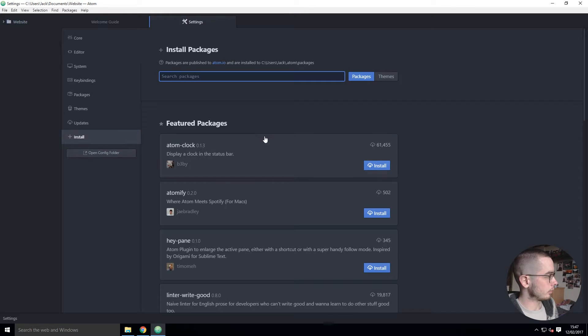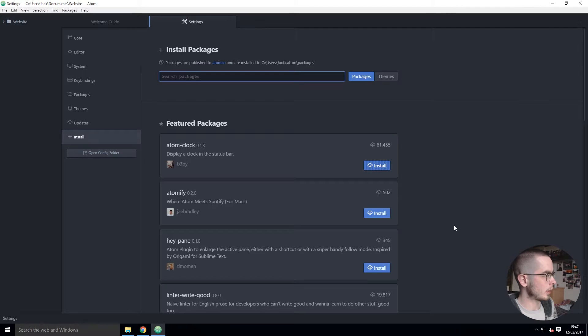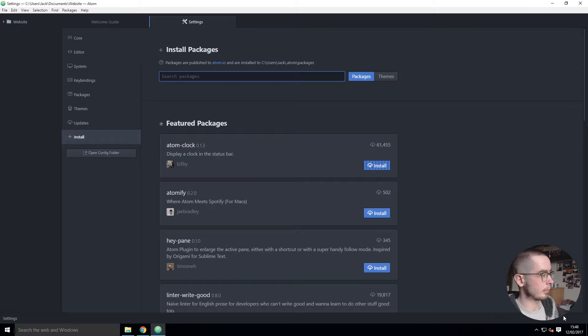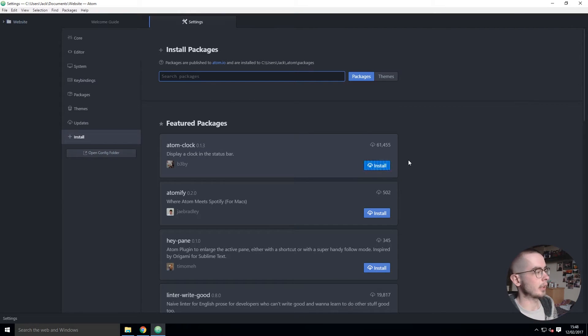Atom Clock for example, which is one I have installed on my normal setup, will just display a clock in the status bar. I think it should be in the bottom right hand corner and it's just grabbing the package from online.